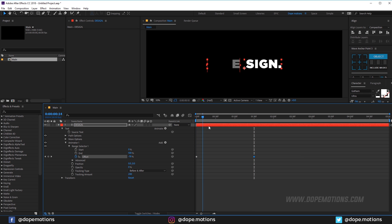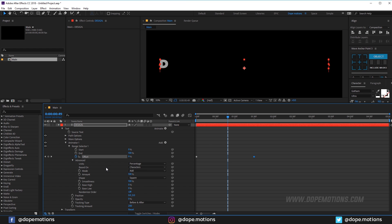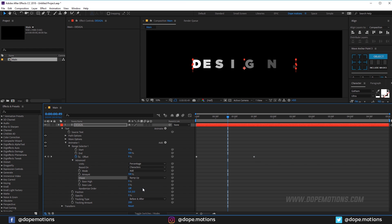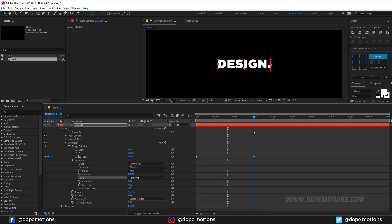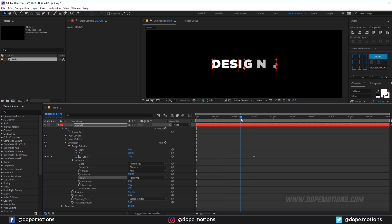So now we have something like that which doesn't really look that good. Now what I can do is go into the advanced property and change the shape from square to ramp up. Now it's looking a bit better. You can see you can use this kind of text animation as well if you want.